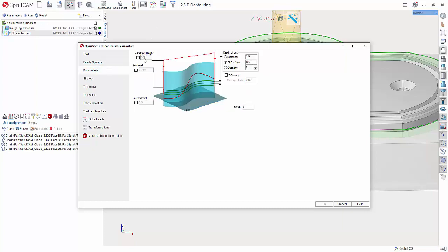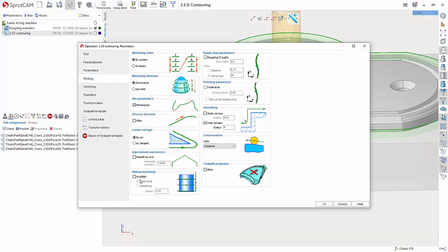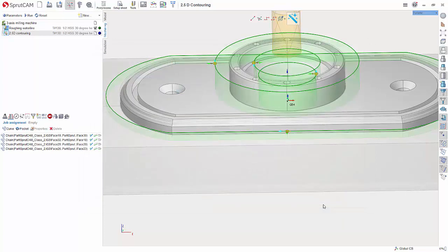Parameters. For a depth of cut, I'm just going to select two and go to strategy and we want to do a helical machining. Helical machining will leave a better finish. If you can't do it in one pass, typically helical is the way to go because it's an uninterrupted cut. I'm going to hit okay.